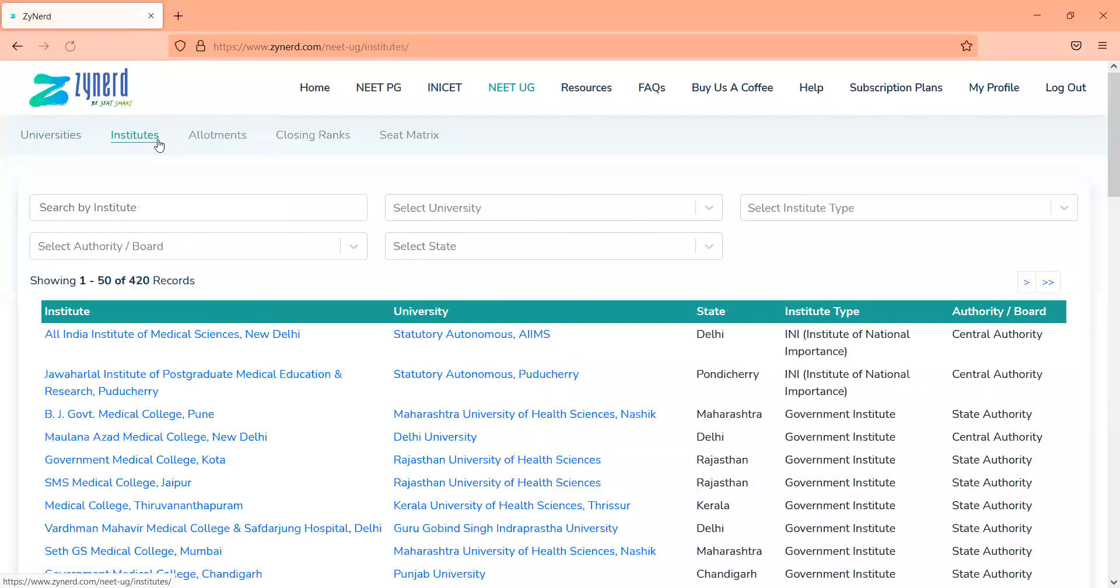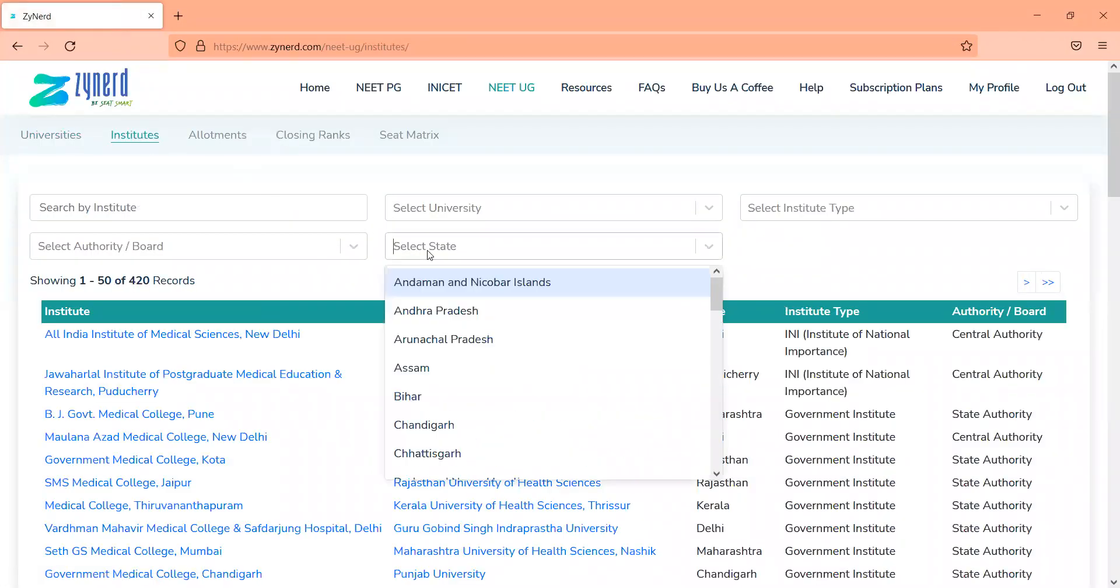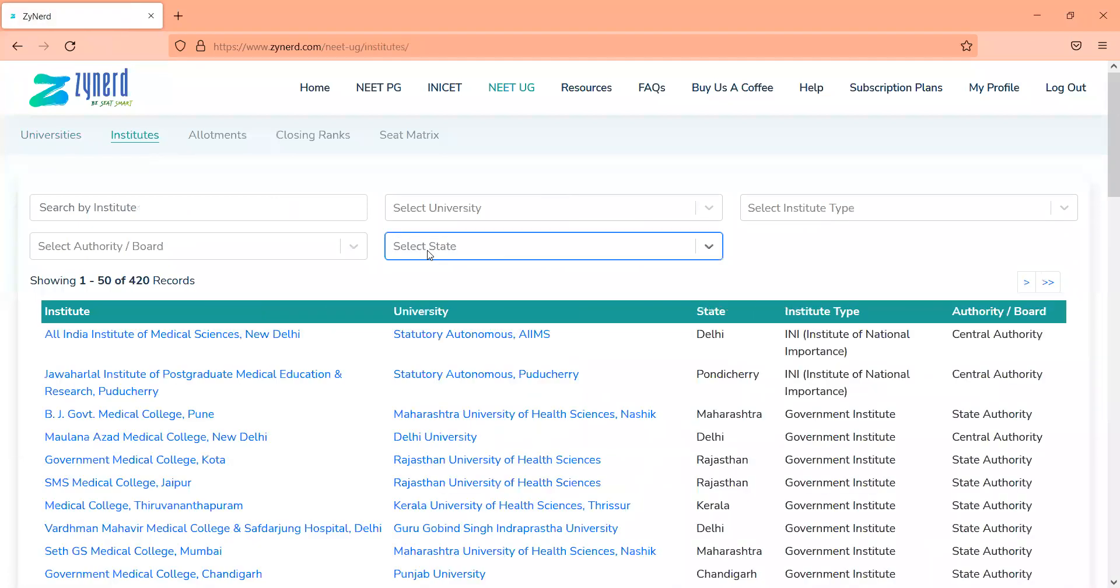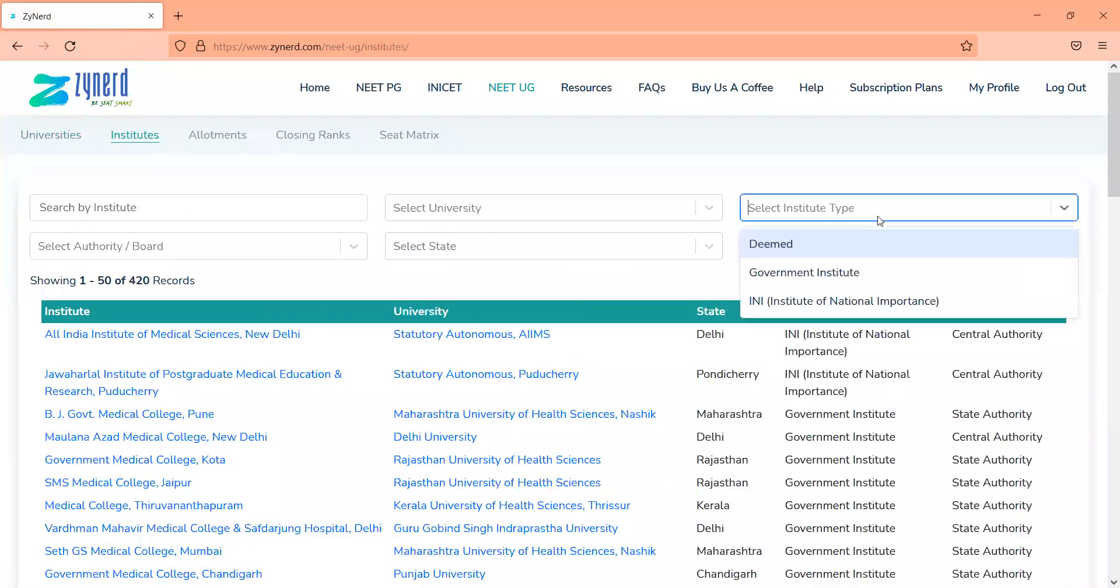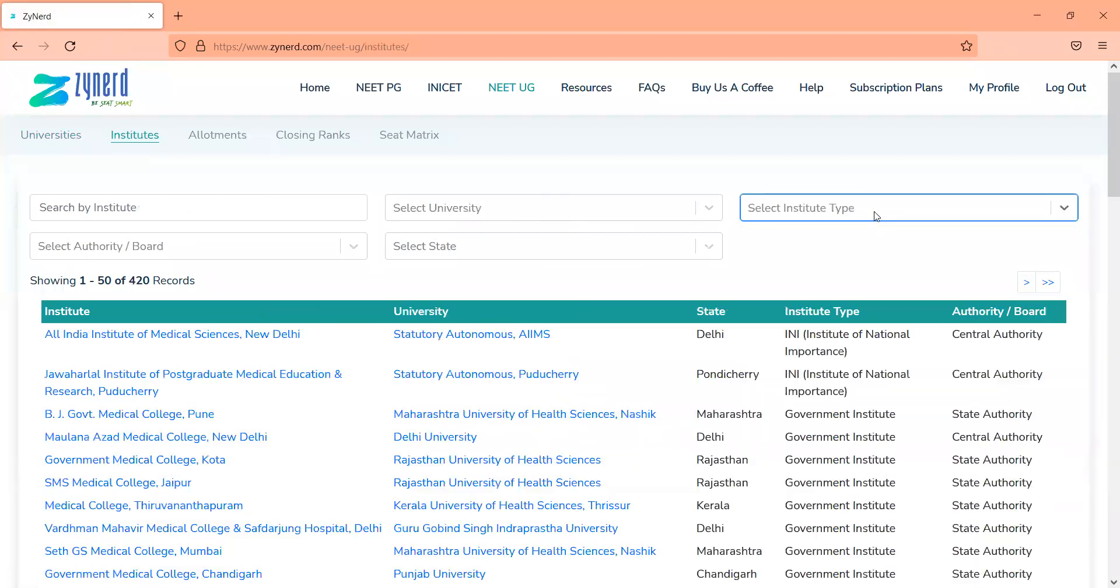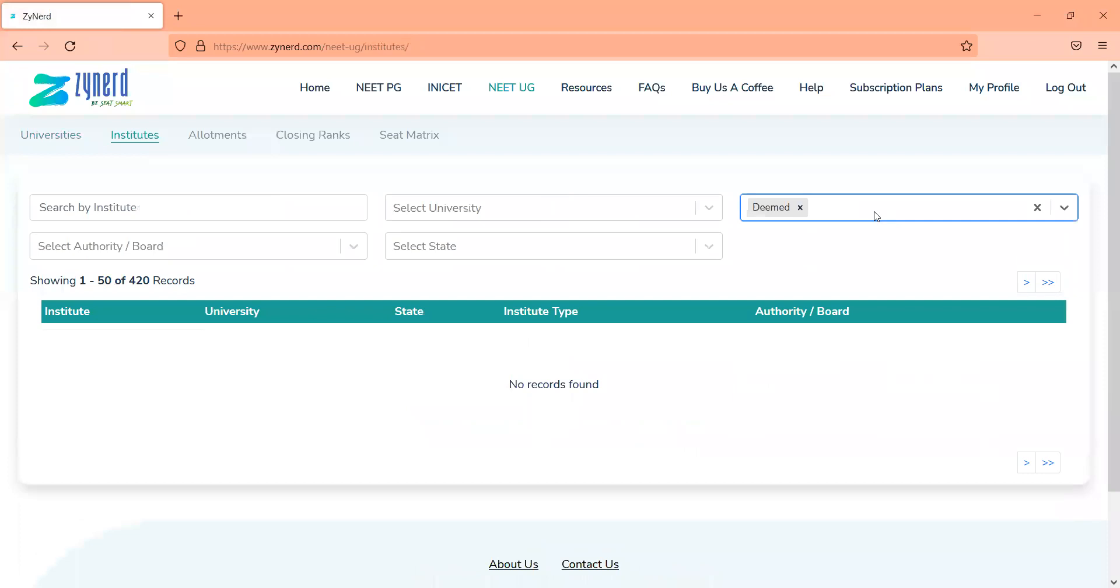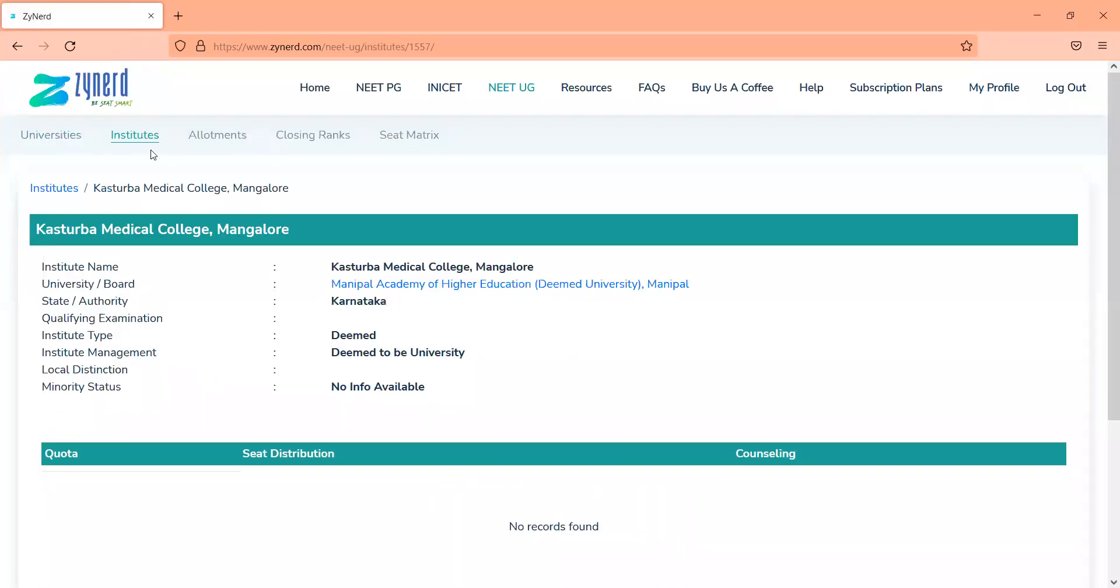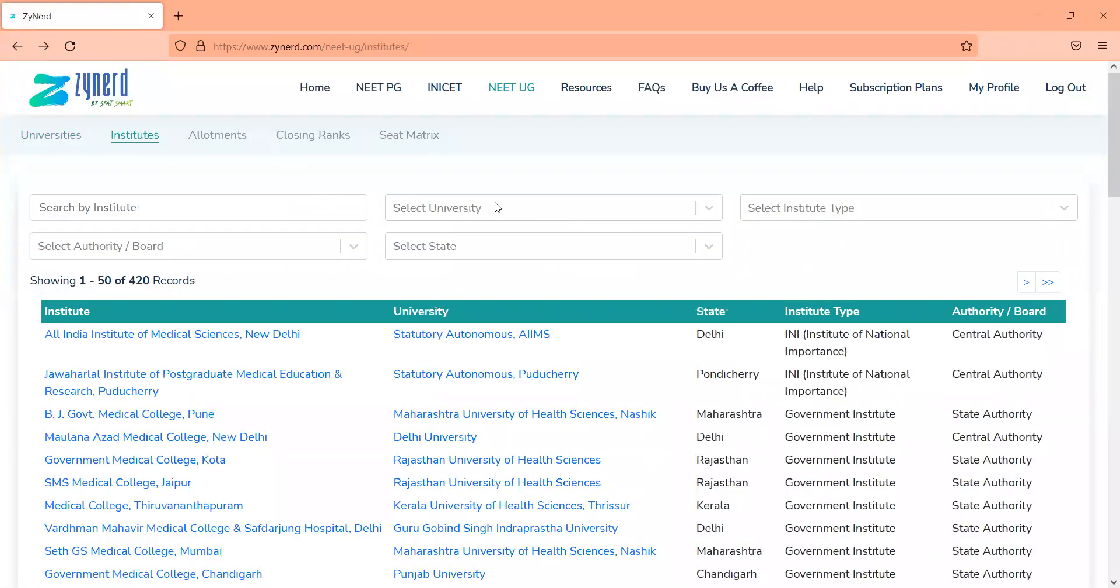Then if you could go to the institutes tab, you can filter out the institutes based on state, based on whether they're a government or deemed institutes. And you can find what the institutes are and information on the institutes as you click on the institute's names.